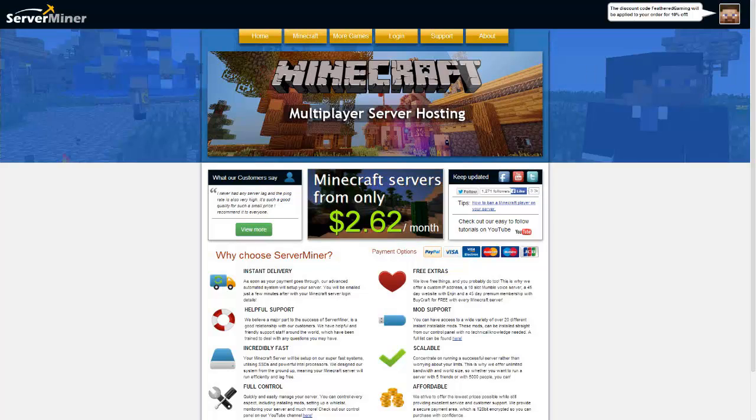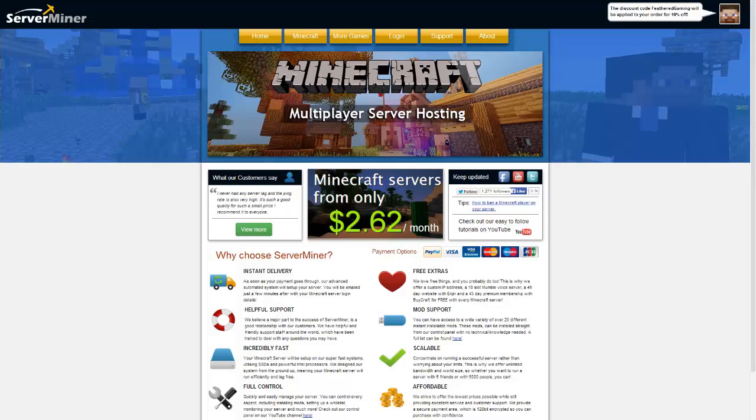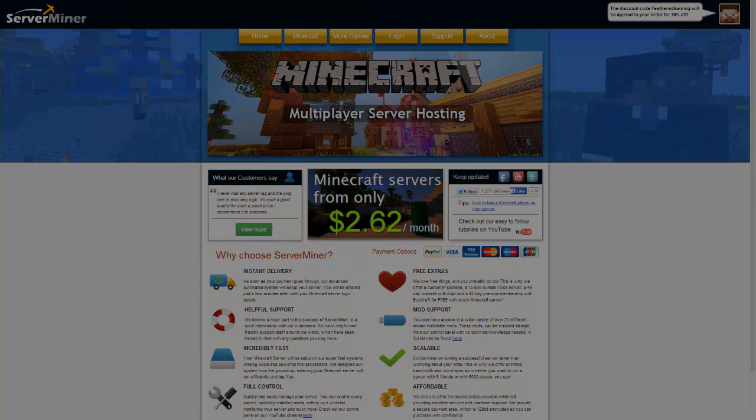If you're looking for a cheap and reliable Minecraft server, head over to servermire.com and use the link in the description for 10% off your first month with them.